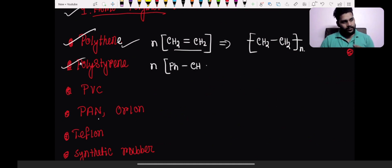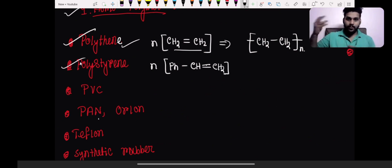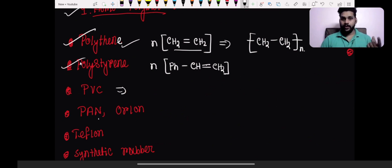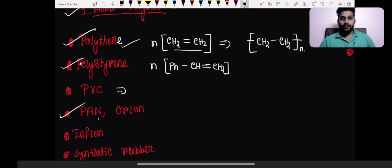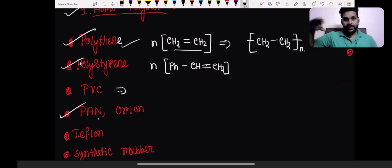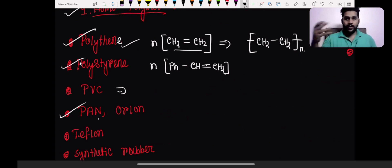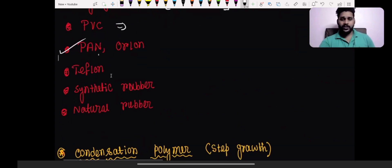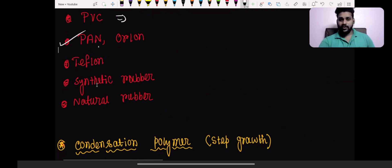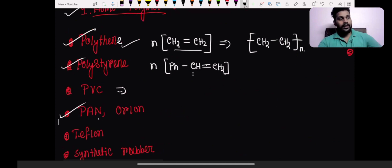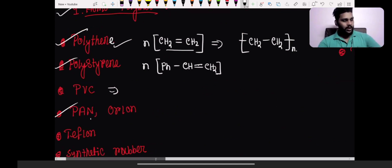PVC is a homopolymer of vinyl chloride — only vinyl chloride is multiplying. Polyacrylonitrile is the polymer of acrylonitrile. Teflon is polytetrafluoroethylene. Synthetic rubber is made from isoprene, natural rubber also involves isoprene units, and neoprene is another synthetic rubber — all these are homopolymers.